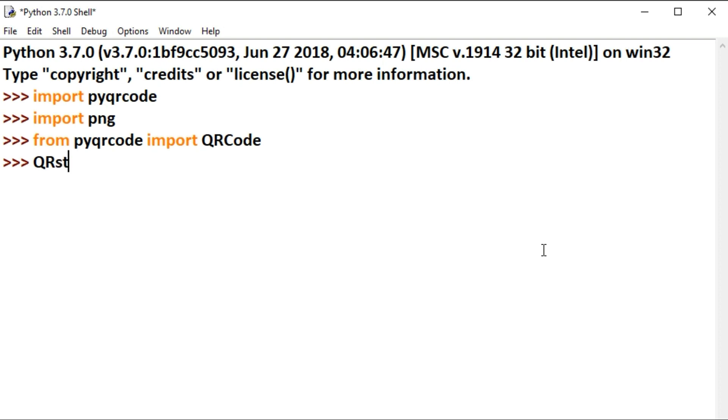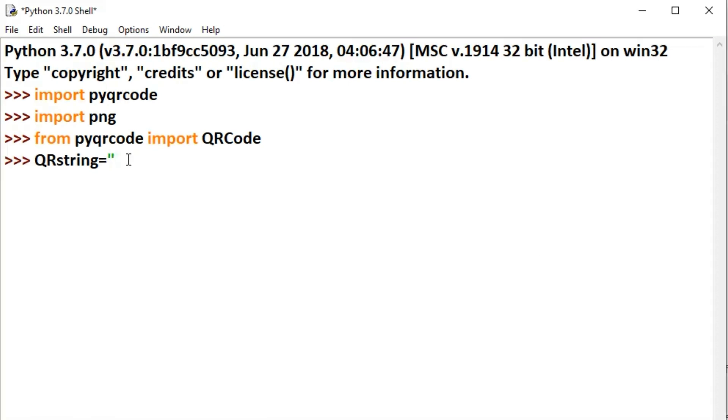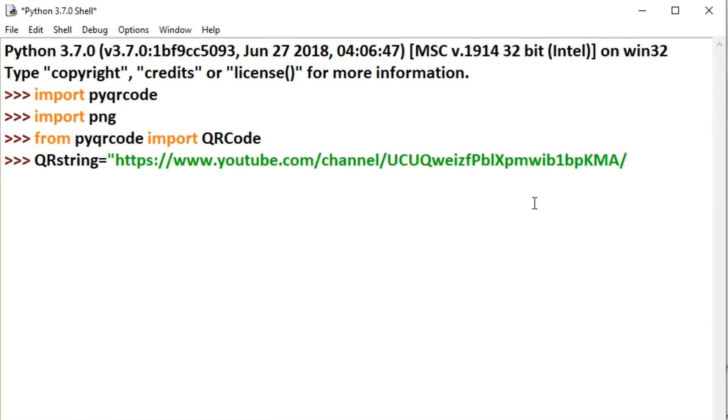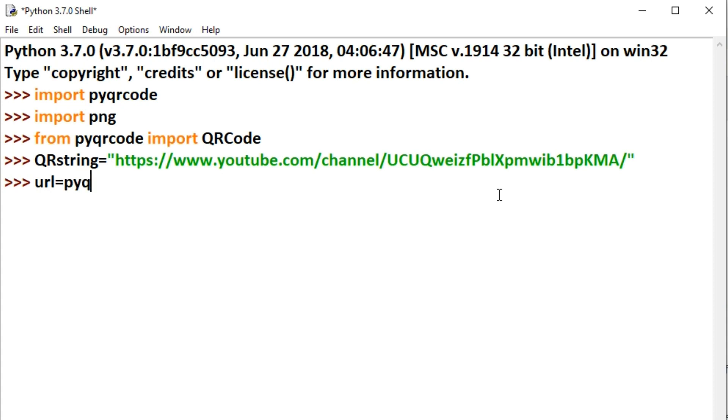Next, type qr_string equals, then paste the URL link. Use the URL for which you want to create the QR code. Here I'm using the URL of my YouTube channel, Tech Programming CSIT. You can use any link you want to create a QR code for.